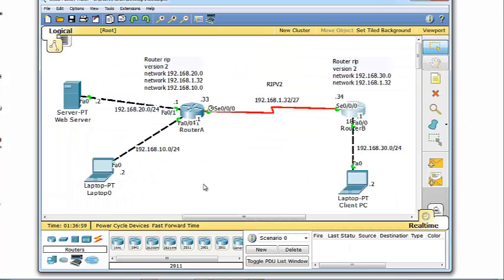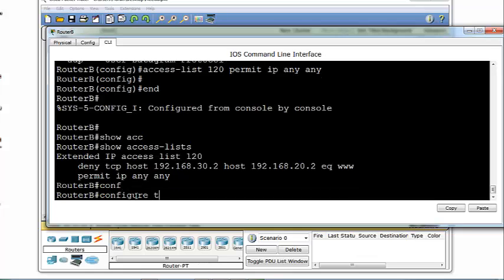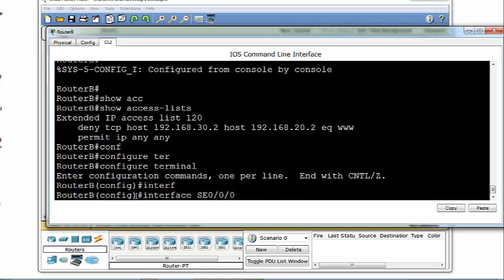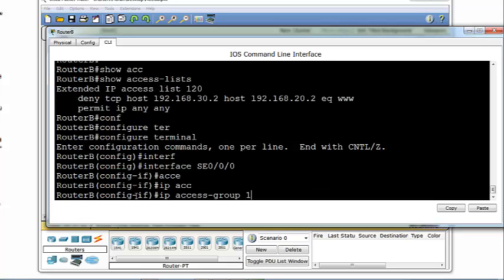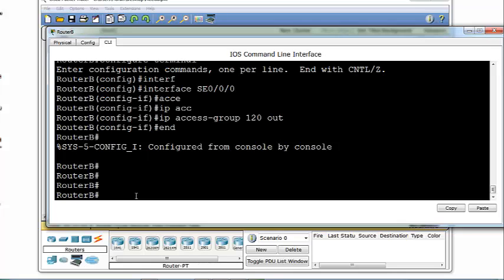The next thing to do is assign the access list to an interface. We're going to assign it outbound on serial 0/0/0/0 on Router B. We go to global configuration mode with 'configure terminal', then enter: interface serial 0/0/0/0. Then we enter: ip access-group 120 out, and hit enter. Access list 120 has now been assigned to interface serial 0/0/0/0 on Router B.